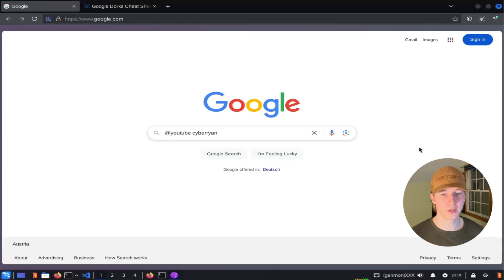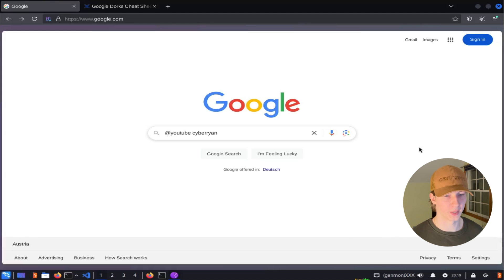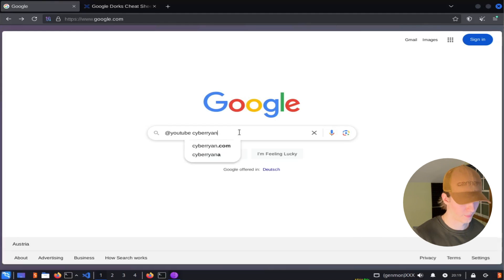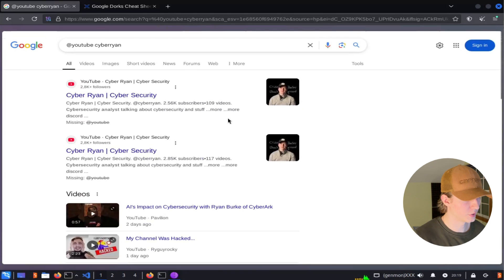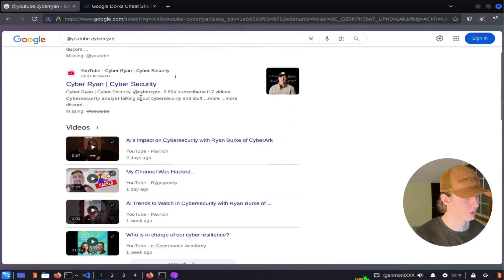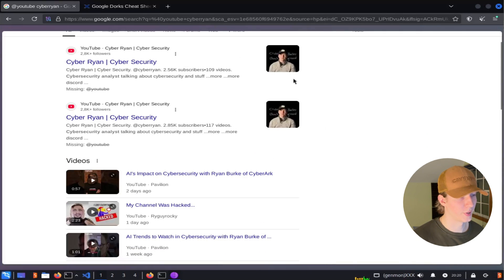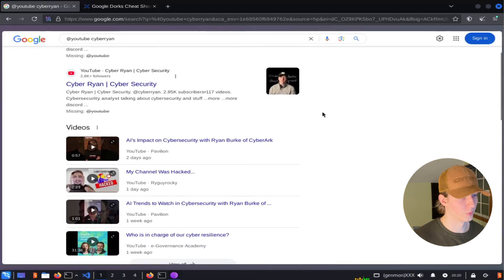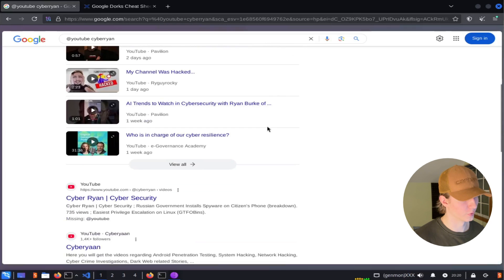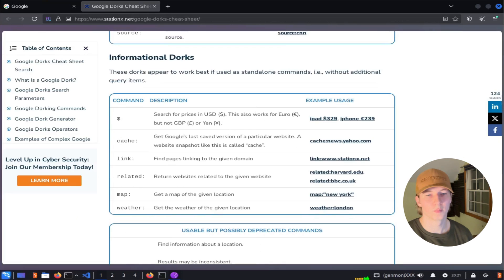So if we wanted to search only YouTube for CyberRyan, we could use the search query at YouTube CyberRyan. Now we see that all of our results come from YouTube, and the results will contain pages that are related to the keyword CyberRyan.